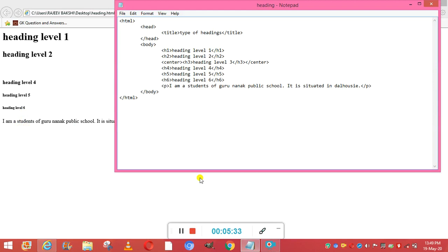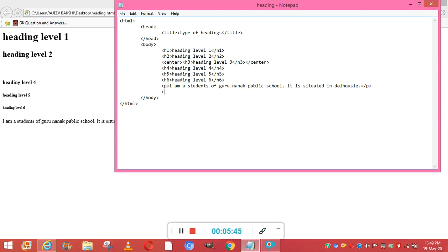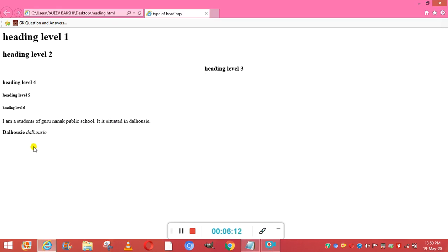Next I'll show you the bold and italic tags. I use the bold tag and write 'Dalhousie', closing the B tag. After that I write the italic tag and write 'Dalhousie' again, closing the I tag. Saving and viewing the result, you can see both 'Dalhousie' entries — one bold and one italic. This is the difference between the B tag and I tag, but notice they appear on the same line.